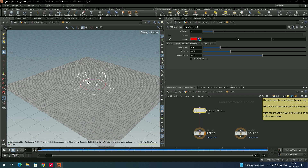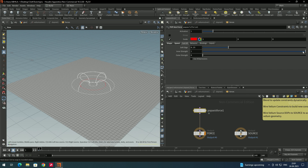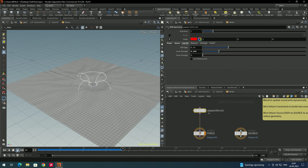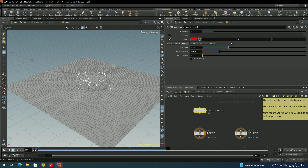If you want more force applied, increase the suction speed. There is also a falloff option to control the strength from the center. If you decrease the inner strength and click play, the simulation will be slower because the inner strength has been reduced.